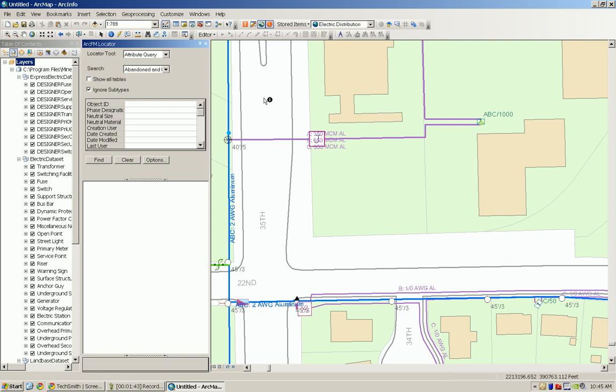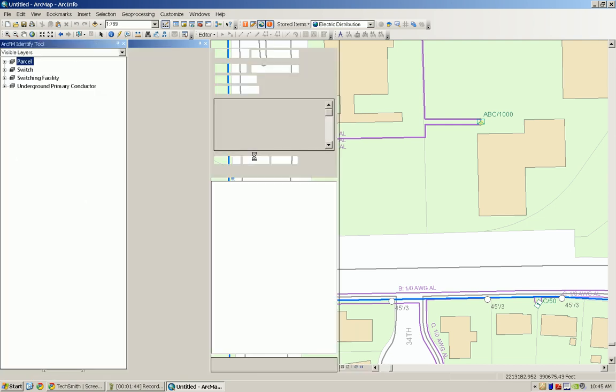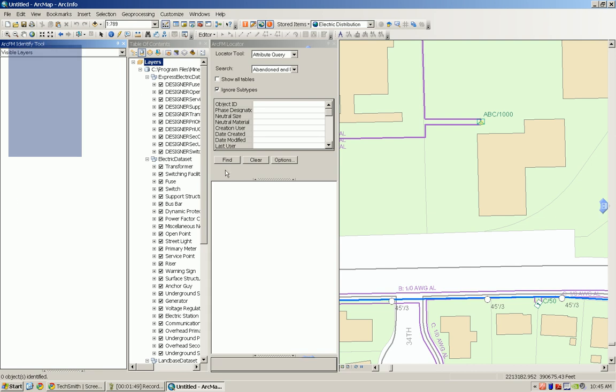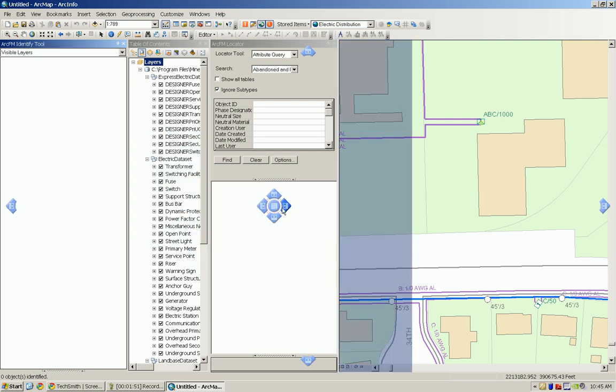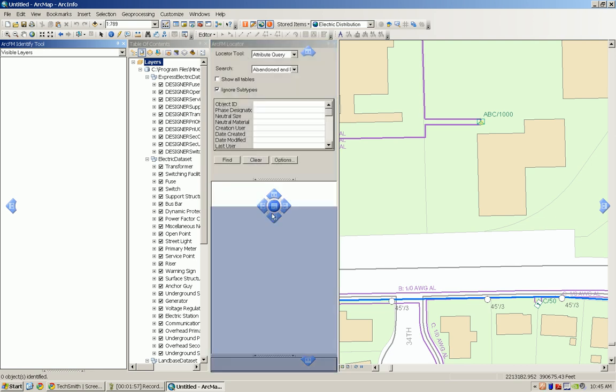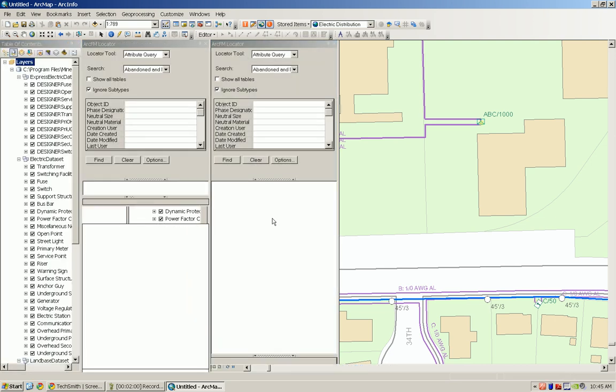We can also dock this one inside another window. So inside our ArcFM locator we can also have the blue arrows to either dock it above or below the ArcFM locator screen area.